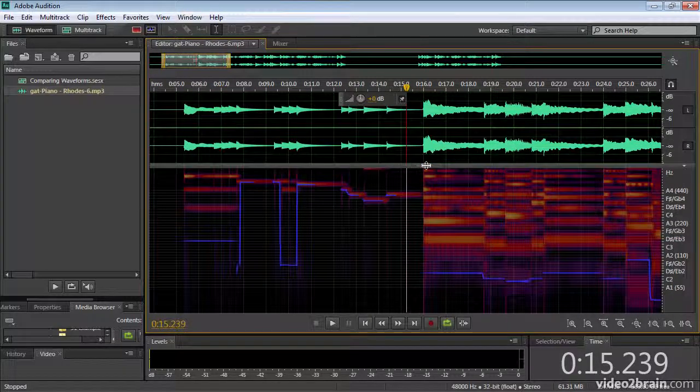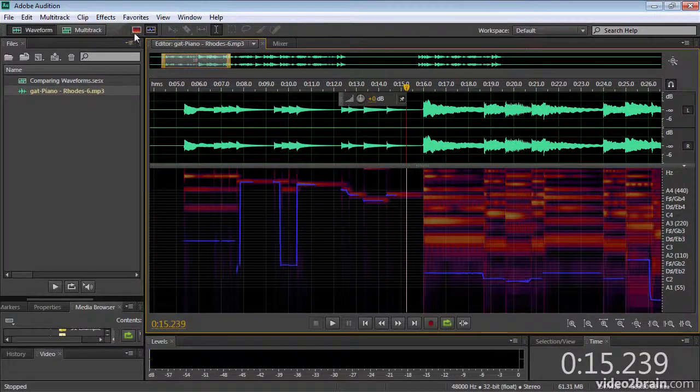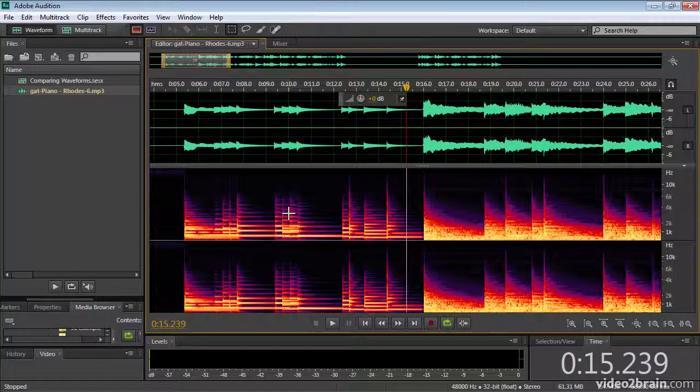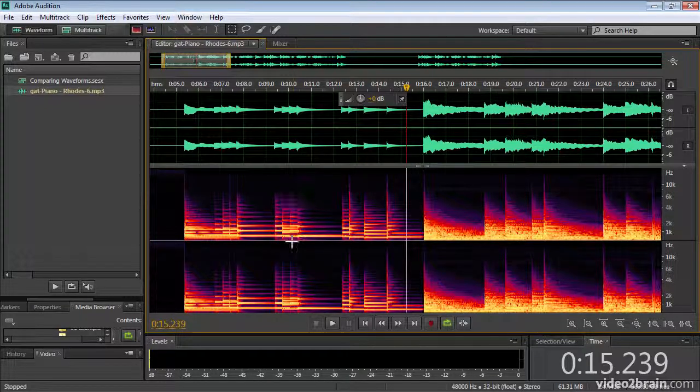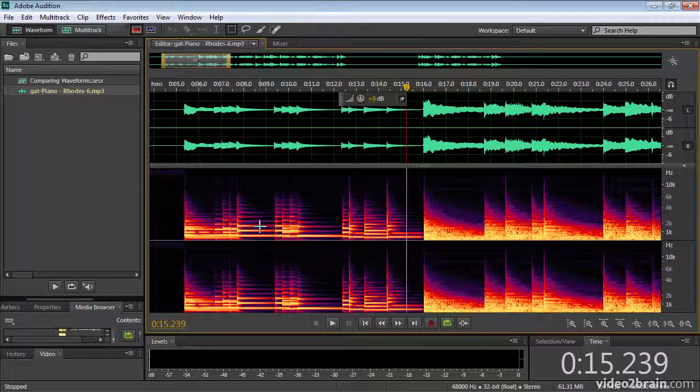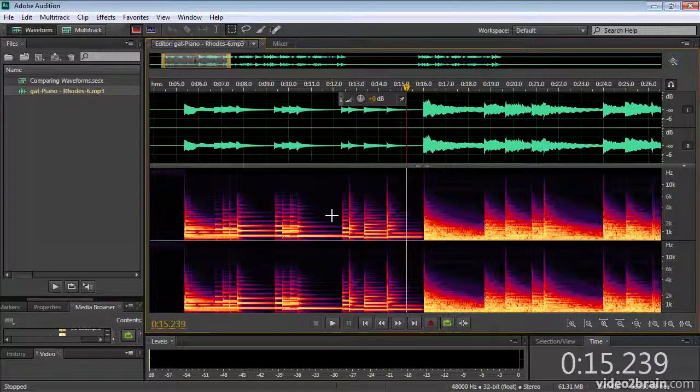But in the main, you're probably going to work with this regular spectral frequency display. This is where you can use the Photoshop style tools along the top to pick out audio that you don't want and remove it or adjust the volume for it. So that's a quick comparison between the waveform display and the spectral display in Audition CS6.